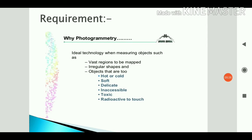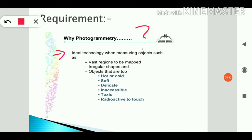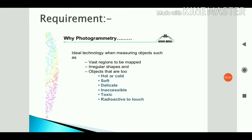Why is photogrammetry important? It is an ideal technology when a vast region needs to be mapped — such as producing a map of a country or state, or studying where a river flows, or capturing irregular shapes like mountains and valleys.